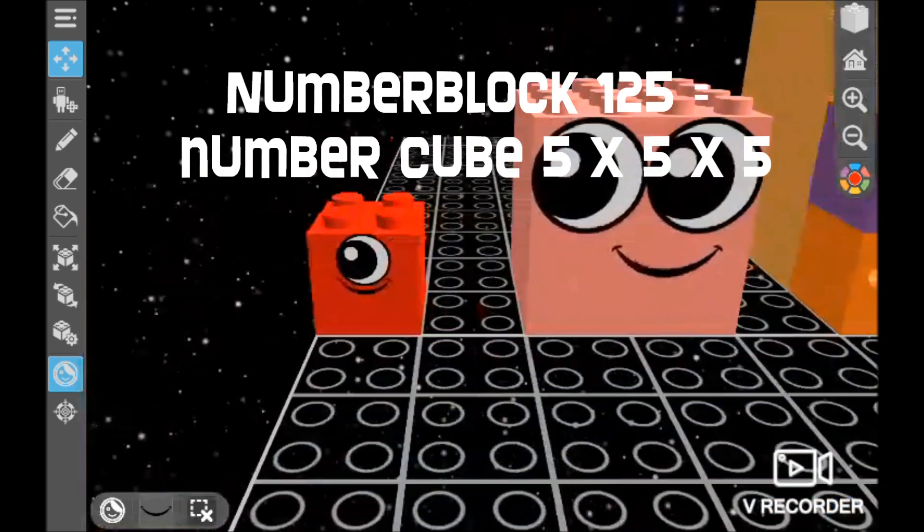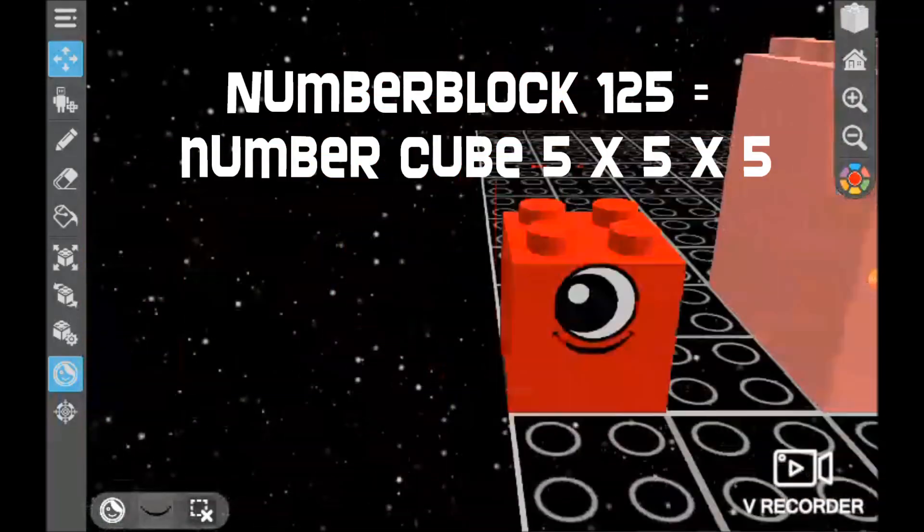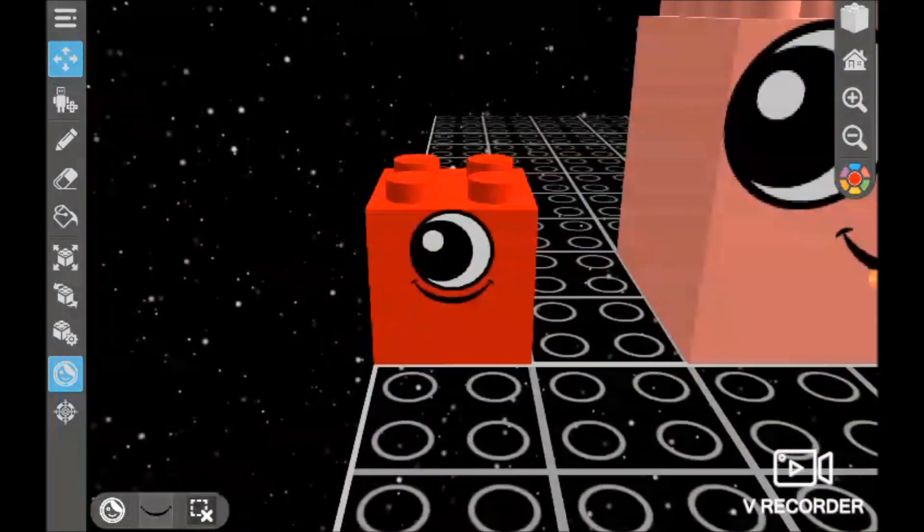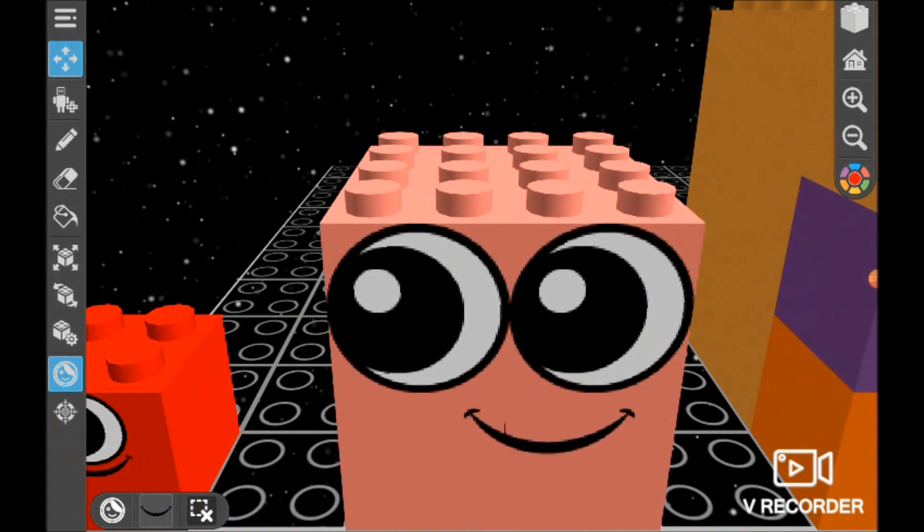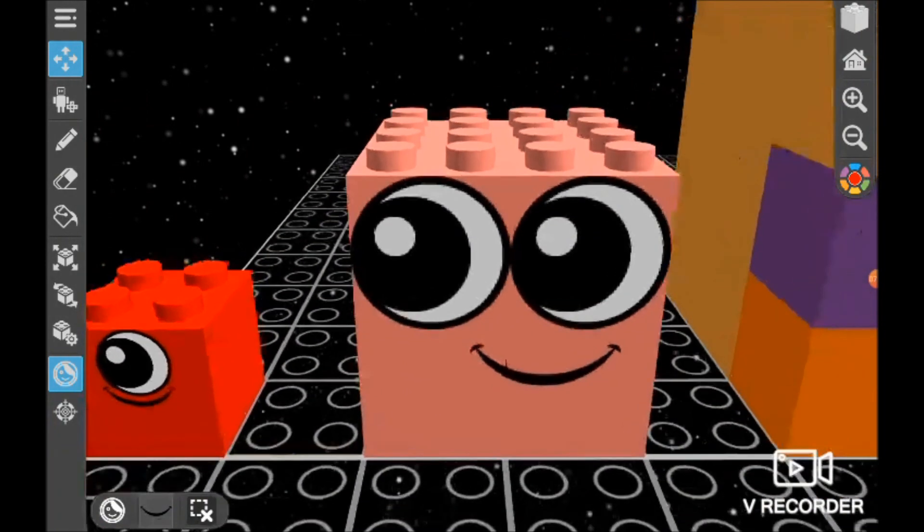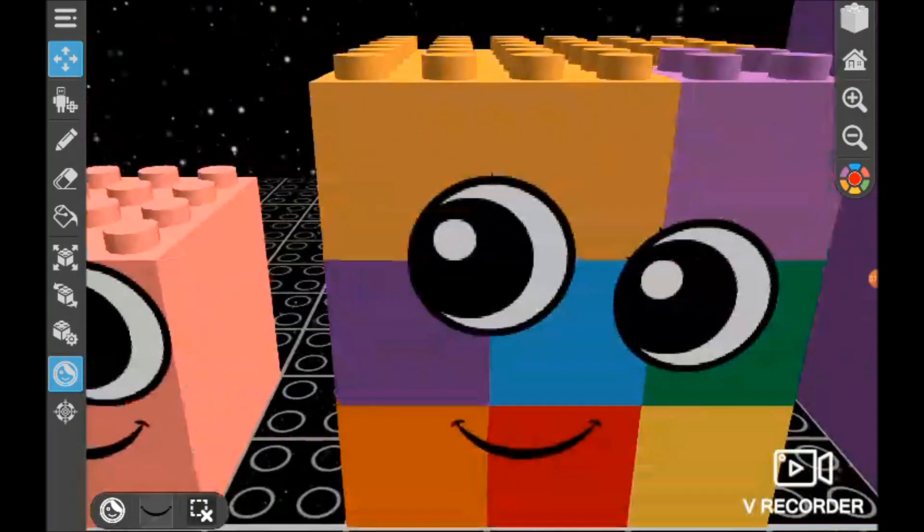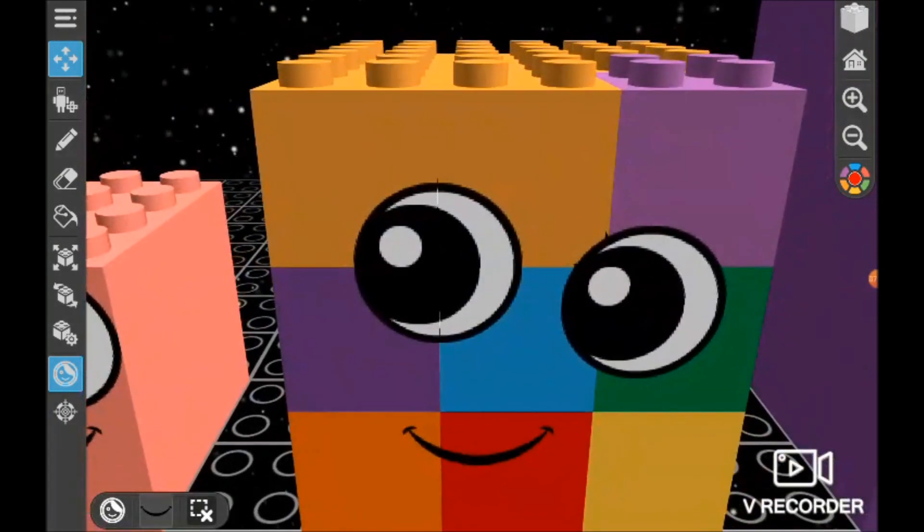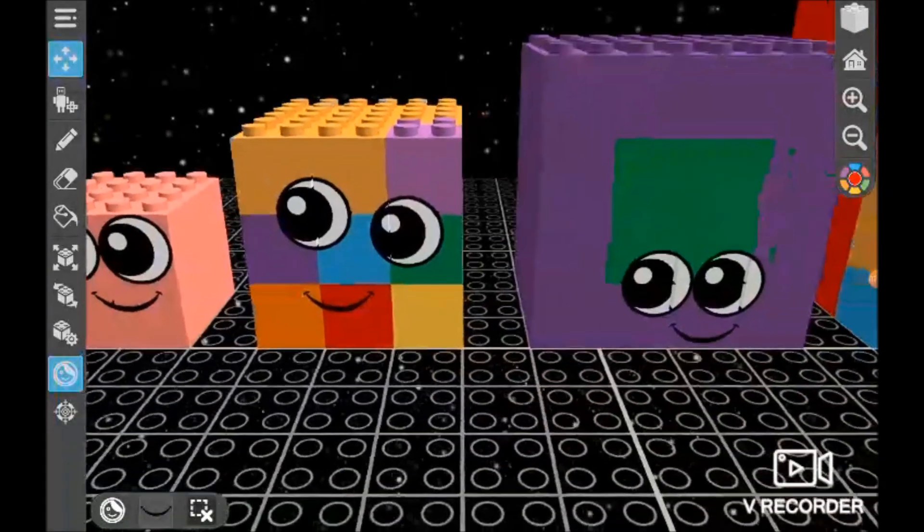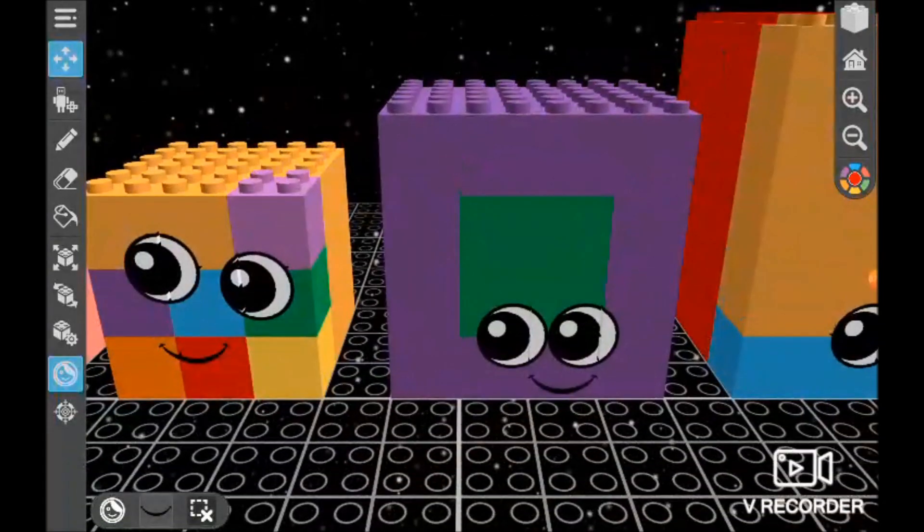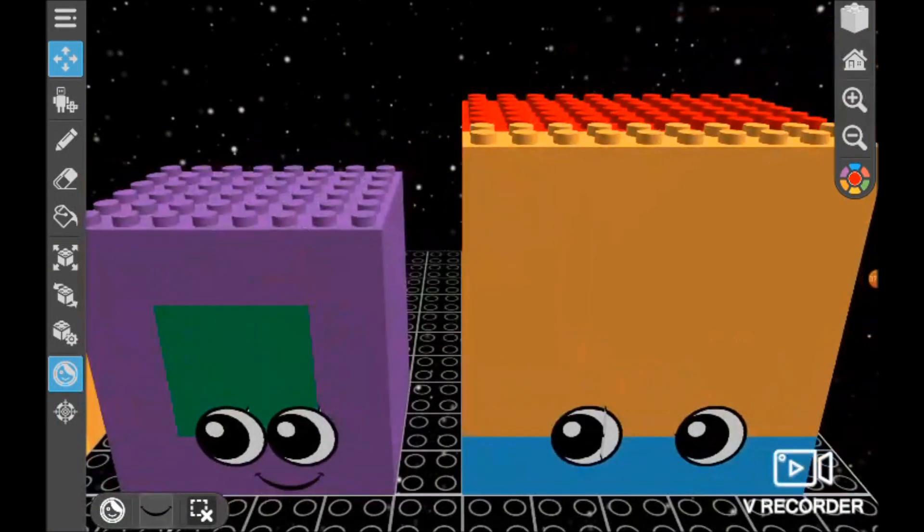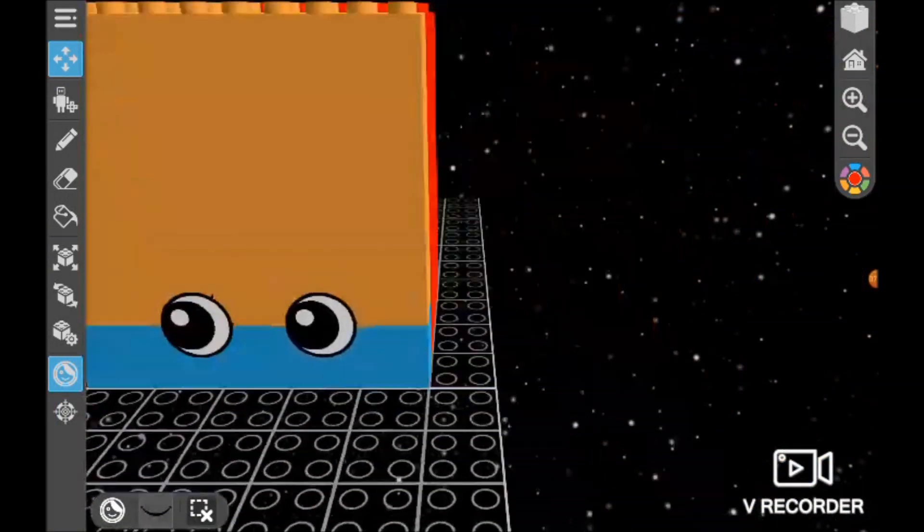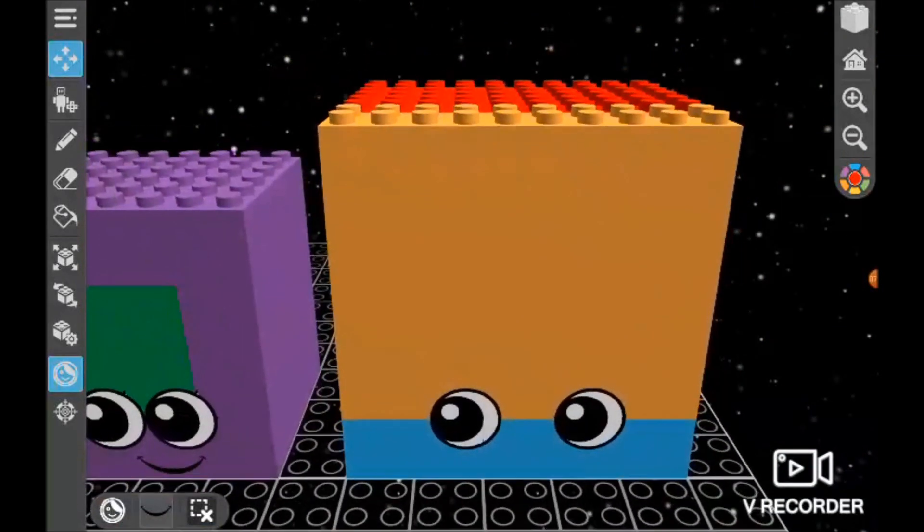Because we start with 1, we start with a 1x1x1 which is 1, of course, and a 2x2x2 which is 8, and a 3x3x3 which is 27, and a 4x4x4 which is 64, and a 5x5x5 which is 125.